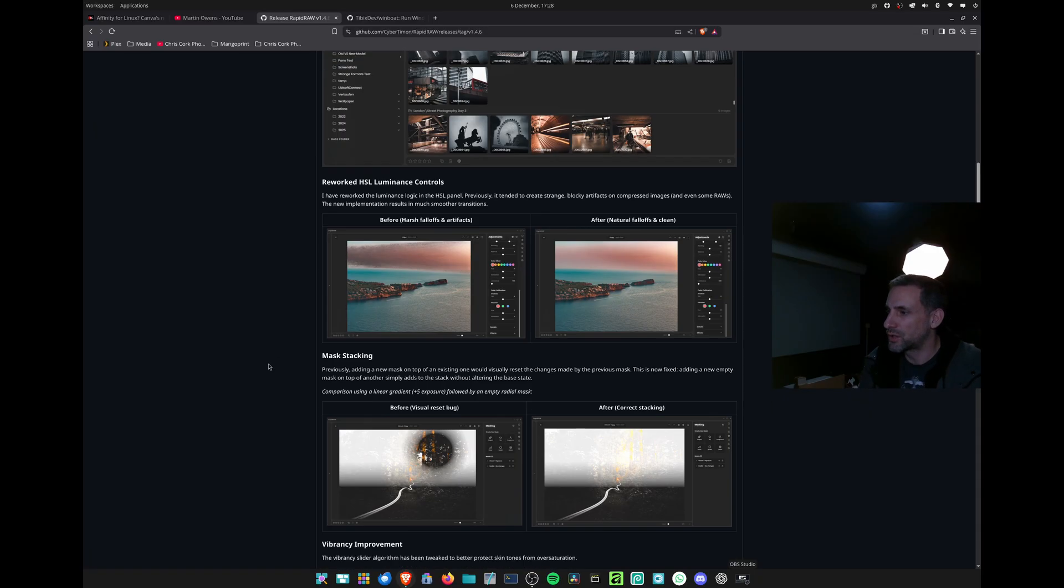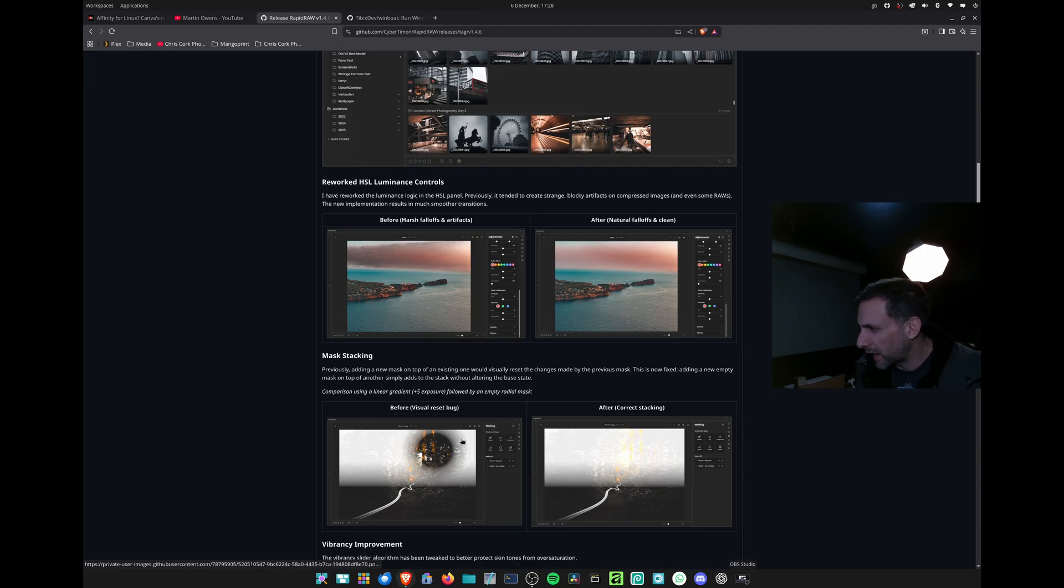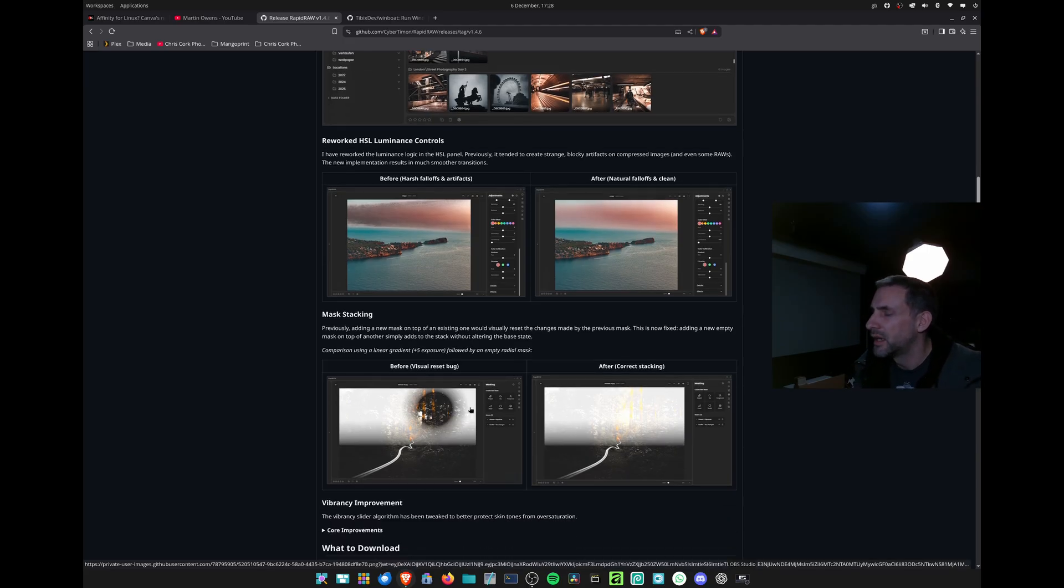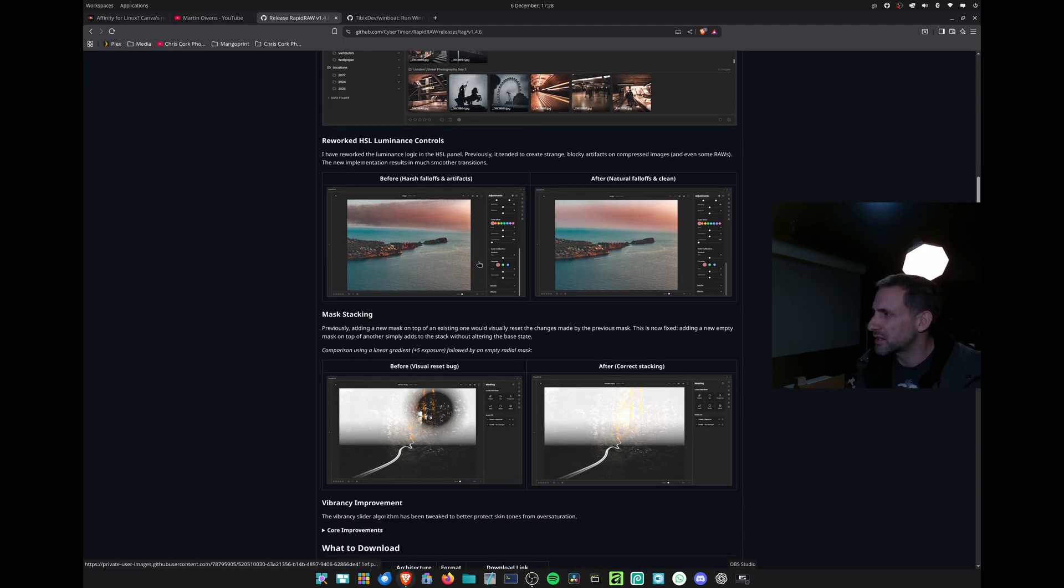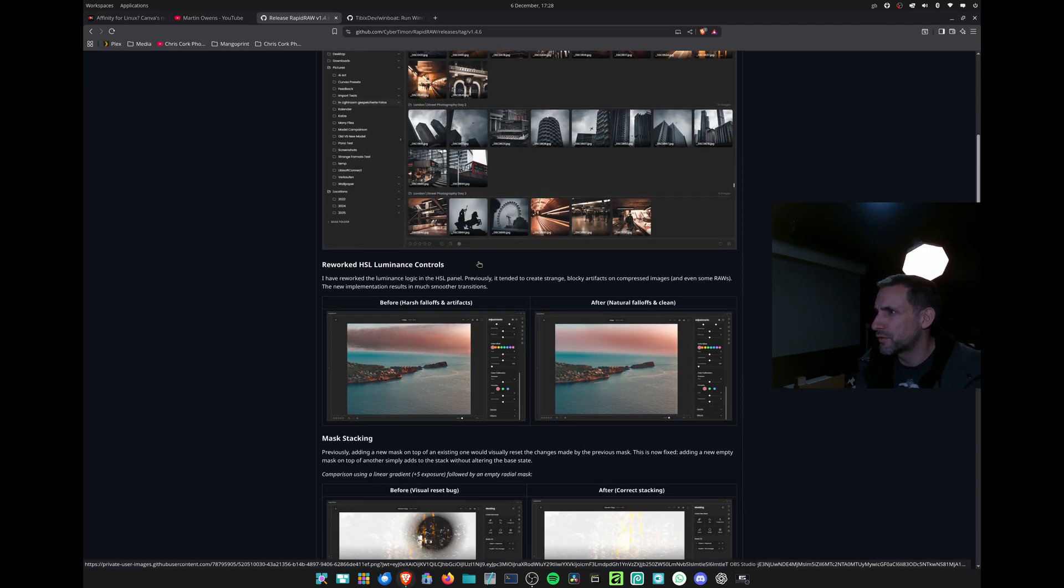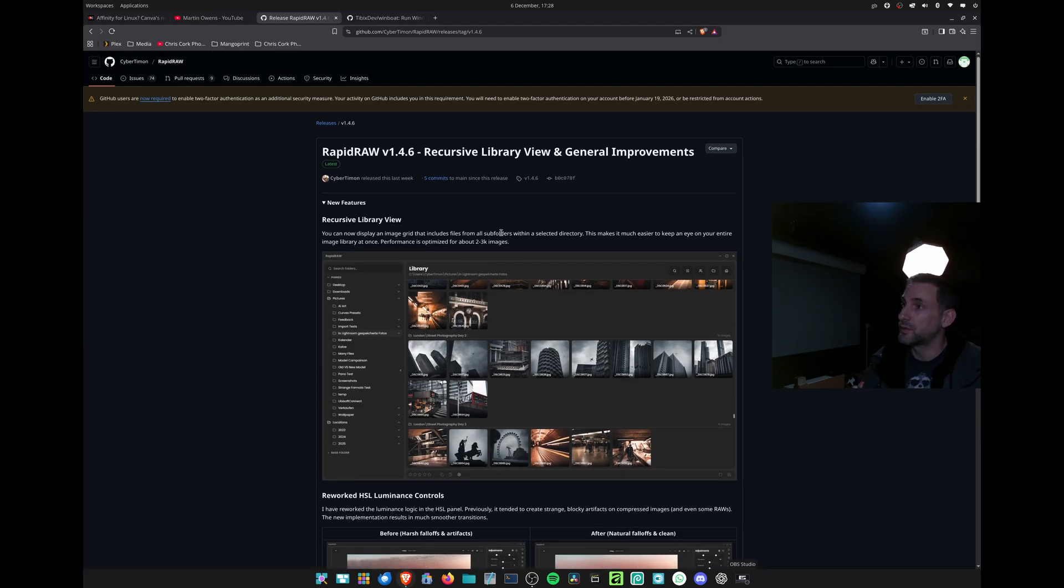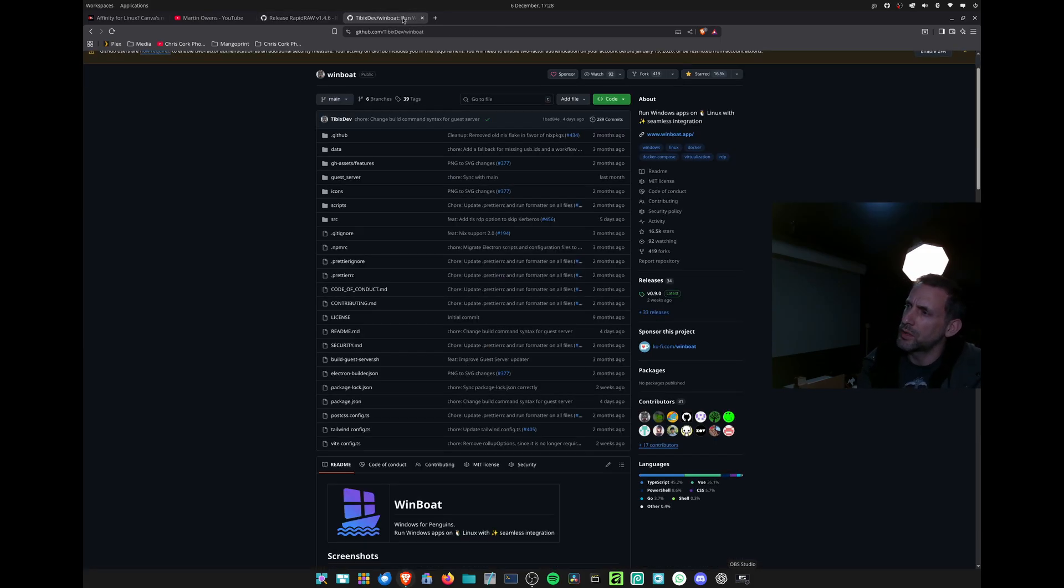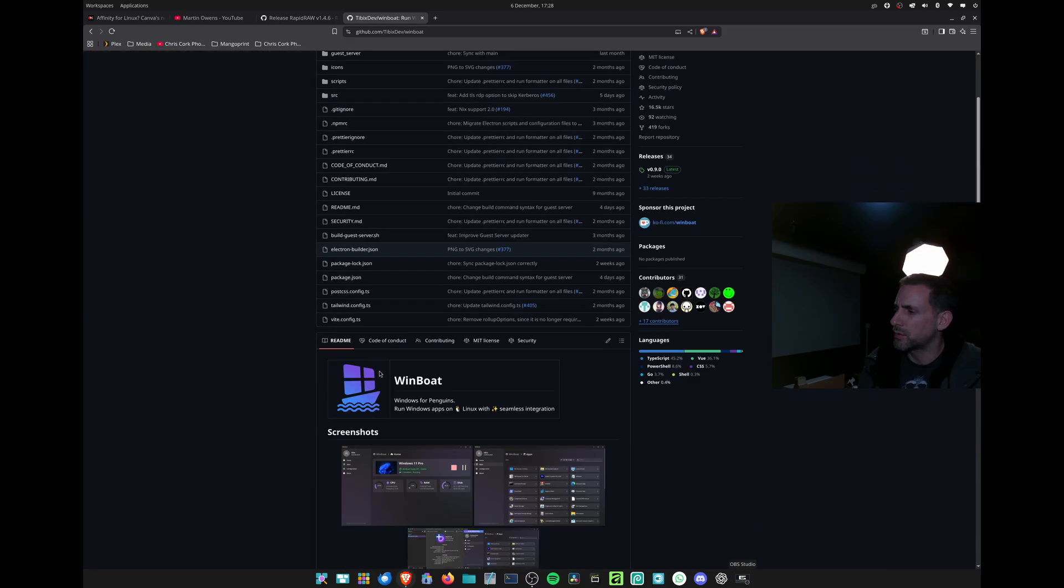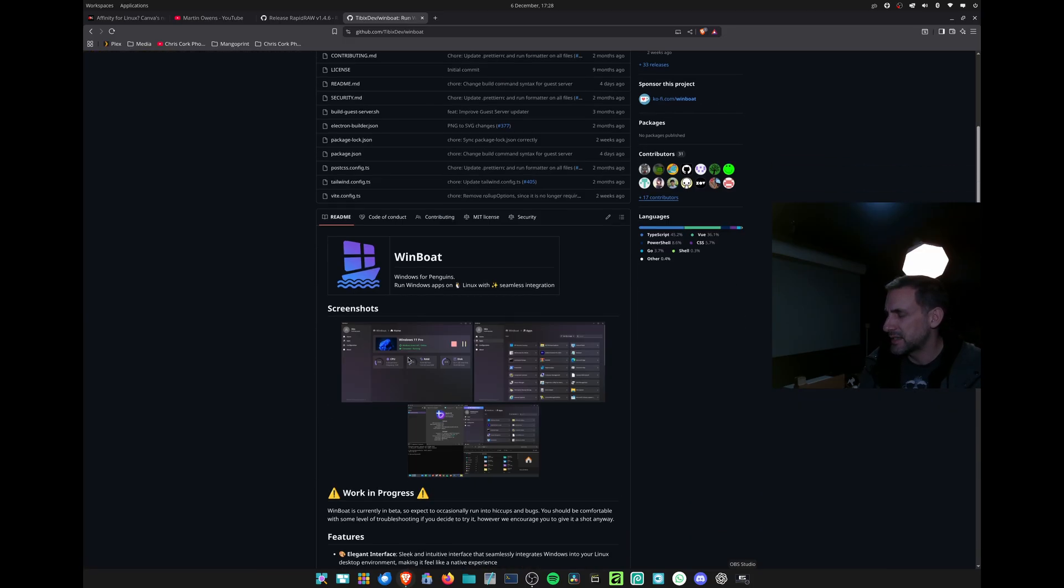There was also a fix to the way it does masks, HSL slider adjustments improvements, and library updates. Another recent bit of progress is Winboat 0.9 was released.